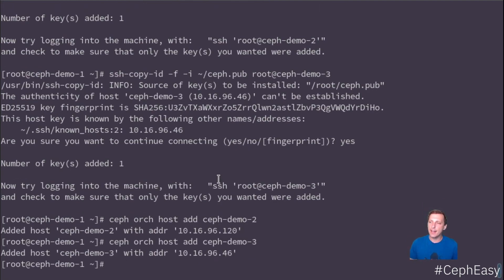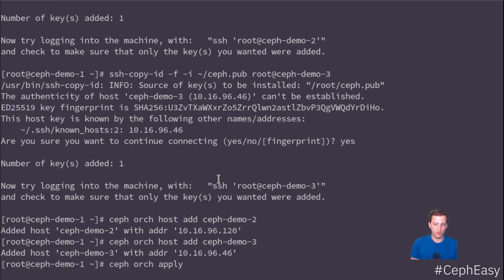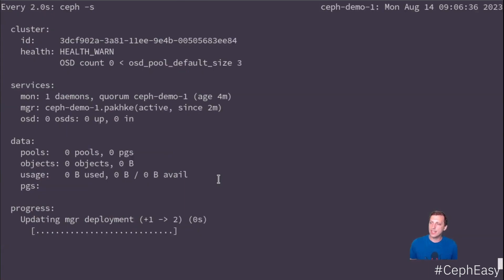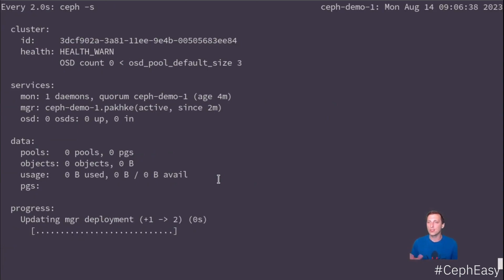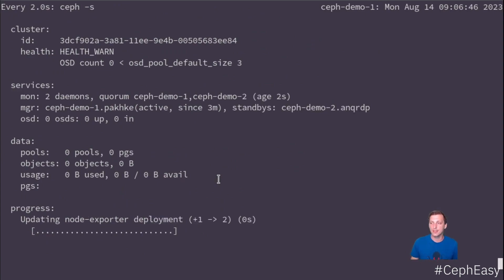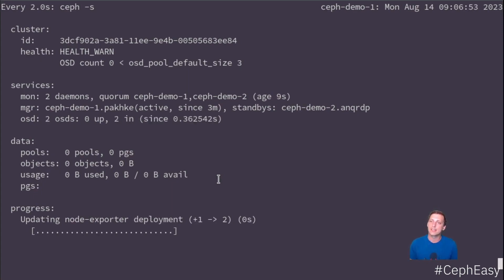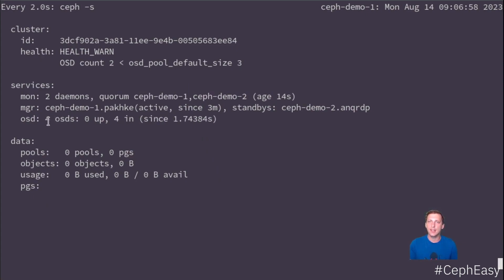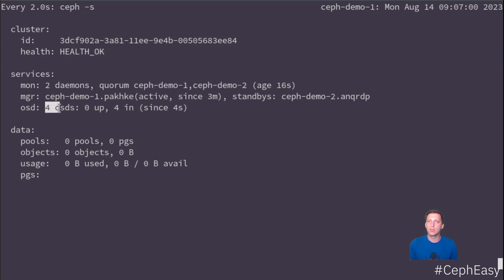And now we're going to tell Ceph, please use all available devices. So what this will do is it will scan all local devices. If they're unused, they will be added to the Ceph cluster automatically. We don't need to define which devices to use or not to use. It will see that the OS disk is obviously being used. So it will not be added. And all the other two disks, they will be added. So you see here, demo two was already added to the cluster, and we're starting to see a couple of OSDs that the Ceph cluster knows about.